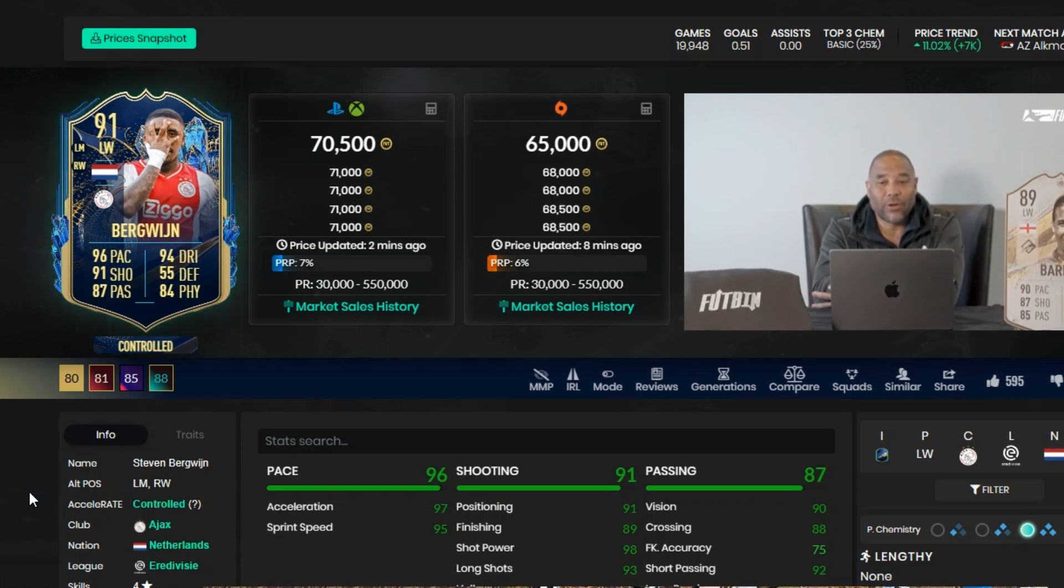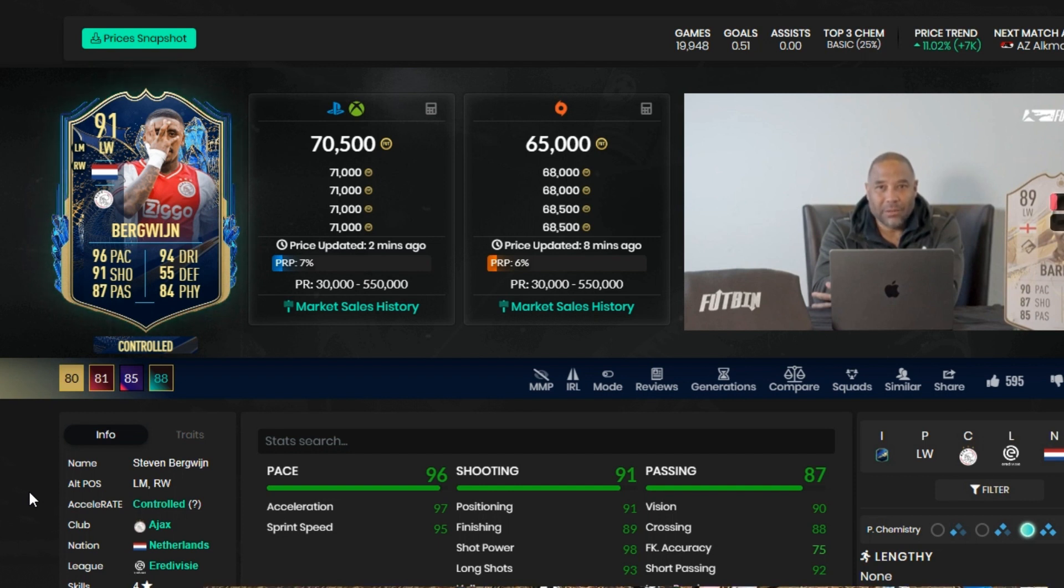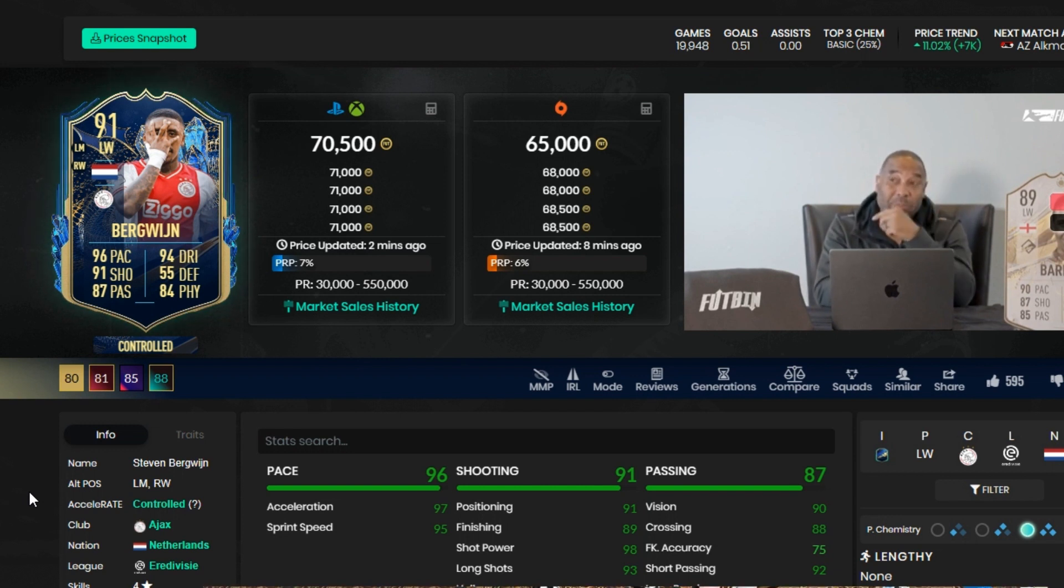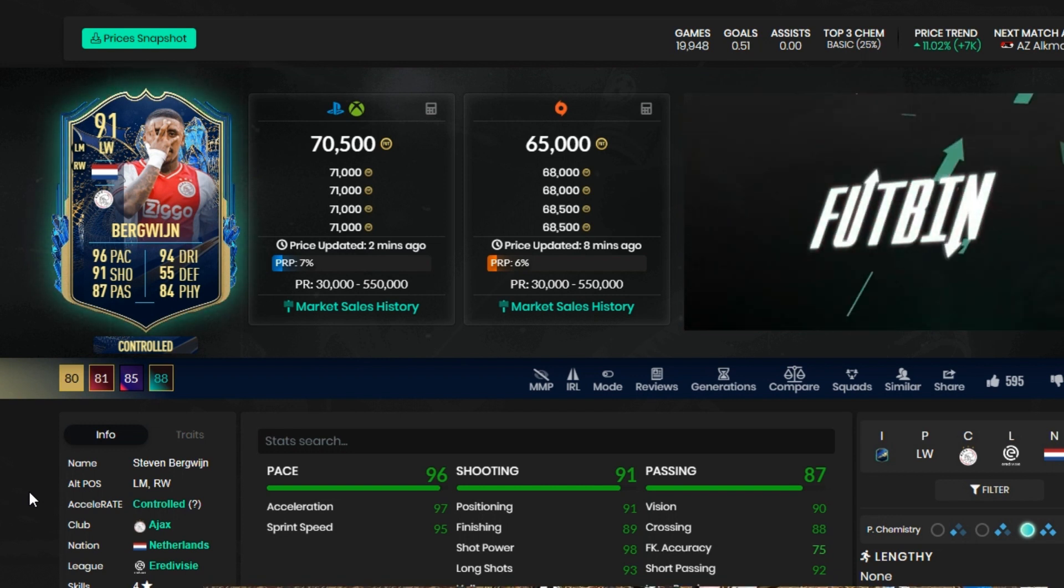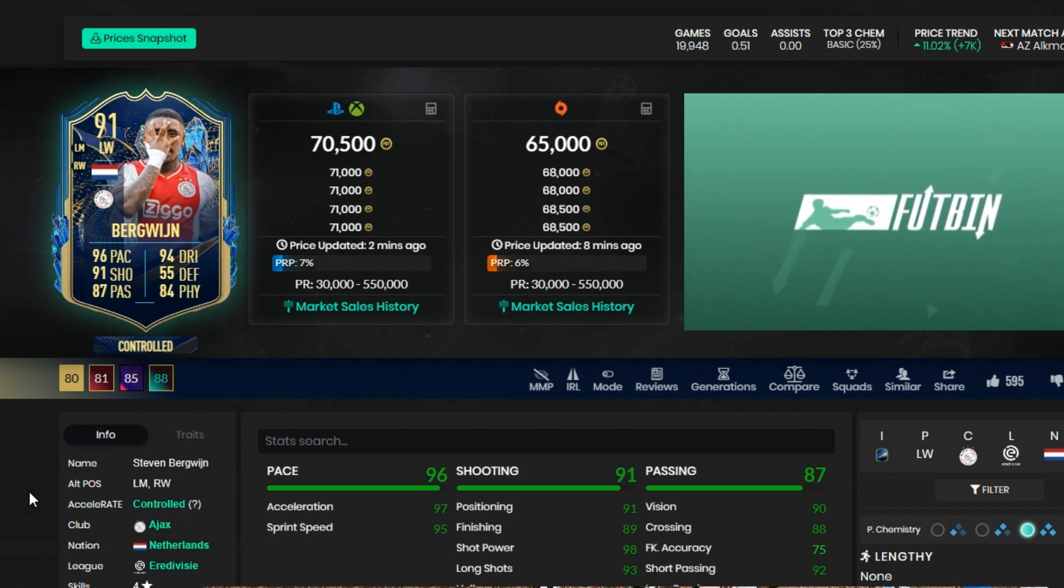Today I'm going to be showing you guys how to trade or invest with Team of the Season cards and with all cards really, because I know a lot of people don't know when to invest in players or trade with players.